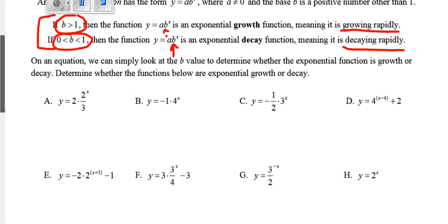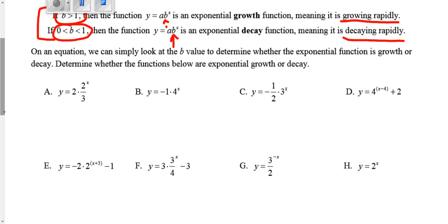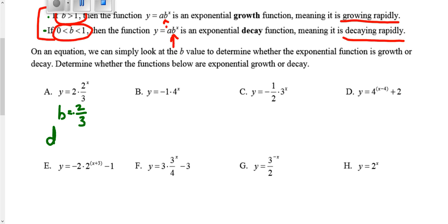From an equation, the first thing we need to know is what's the b value — what's being raised to the exponent. So in this first equation, all we're worried about is that two-thirds. We don't care about the two; it's just what's being raised to the exponent. Two-thirds would be in between zero and one, which means this is decay.